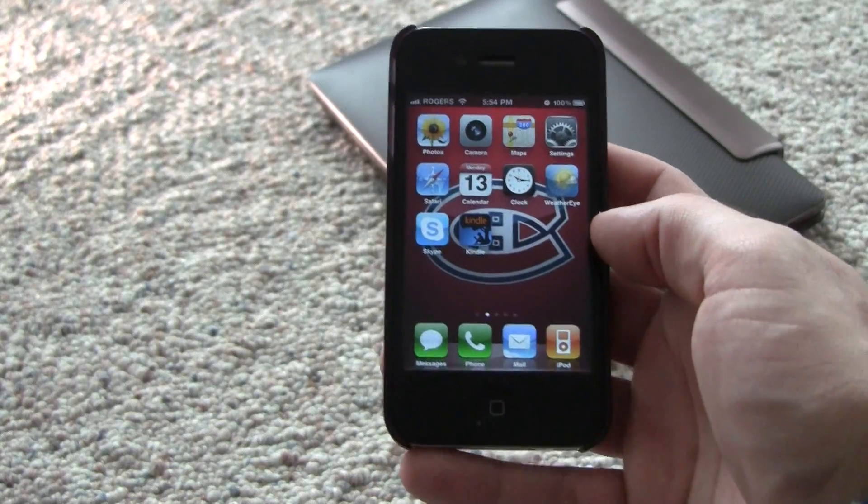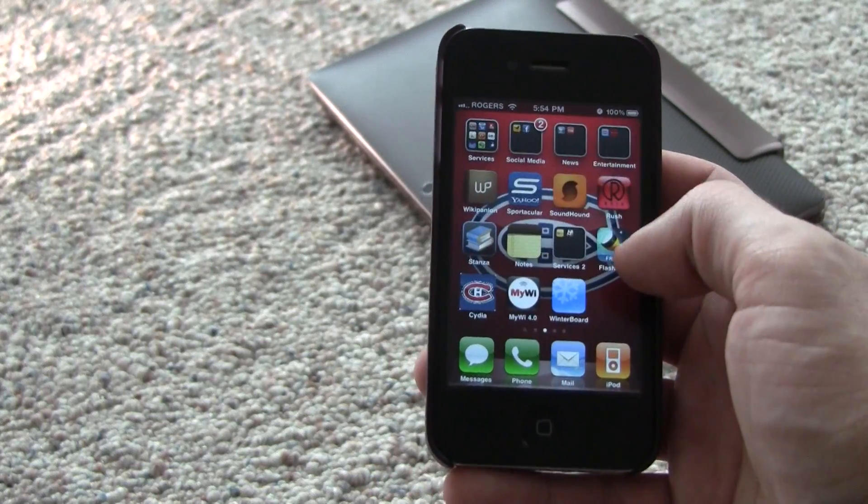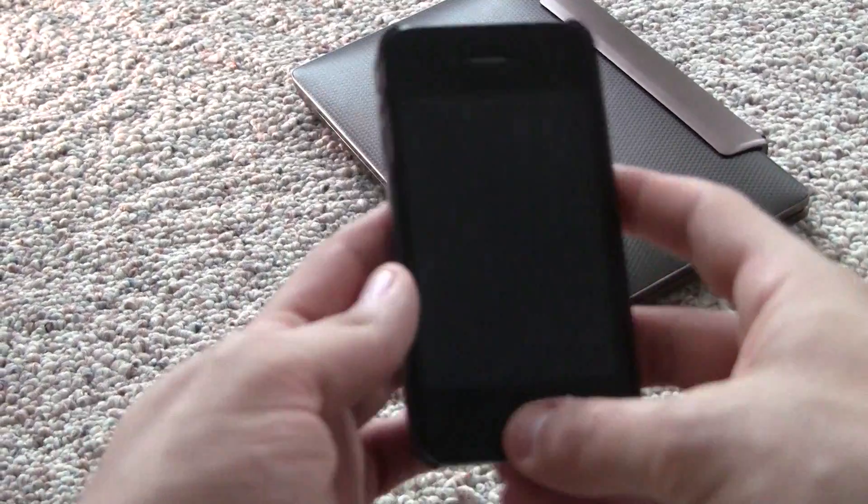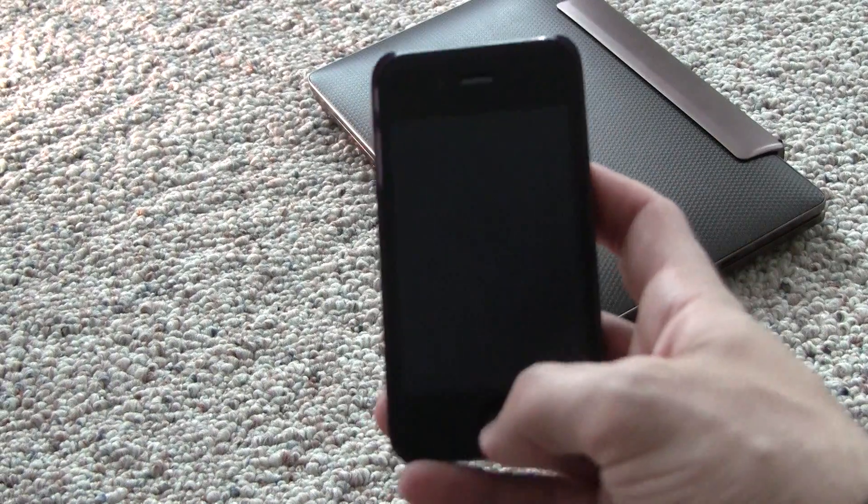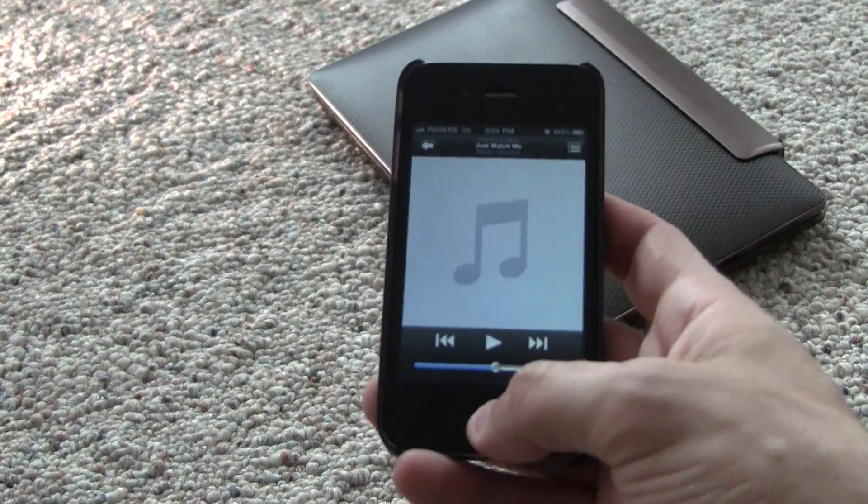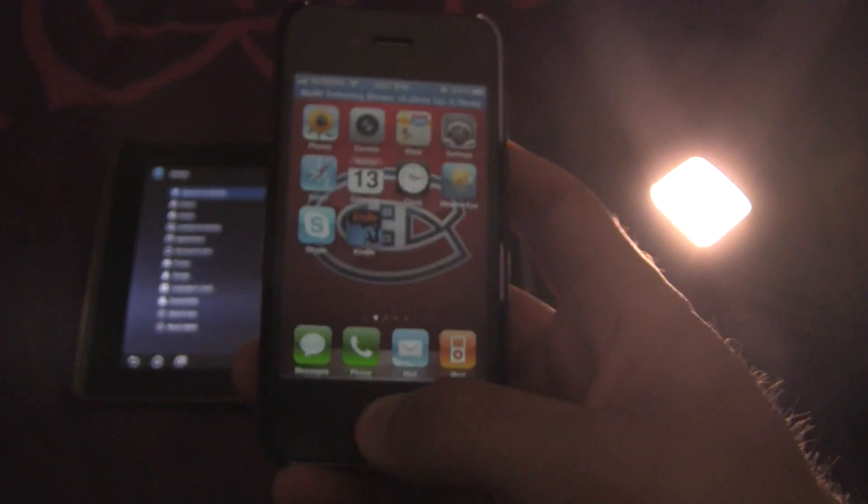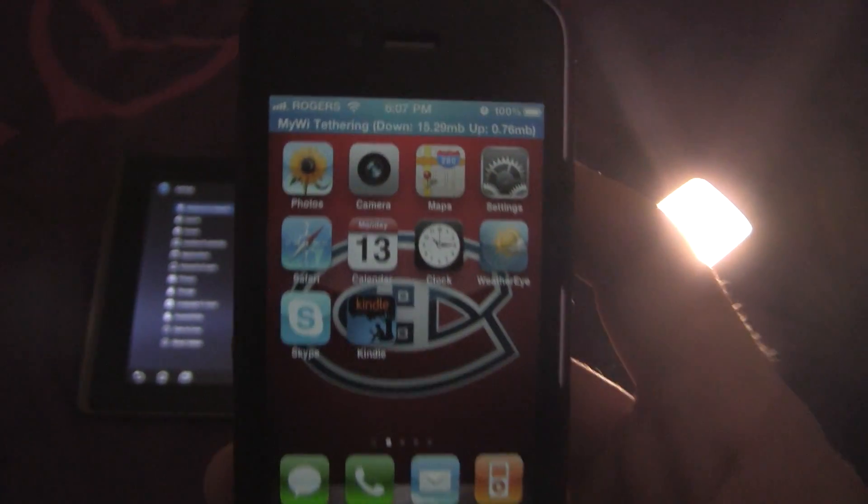But there's one thing you have to do before you start tethering. Your iPhone has to be jailbroken because you need to install the MyWi app. Don't know how to jailbreak your iPhone? Click on this link and watch my video about it.